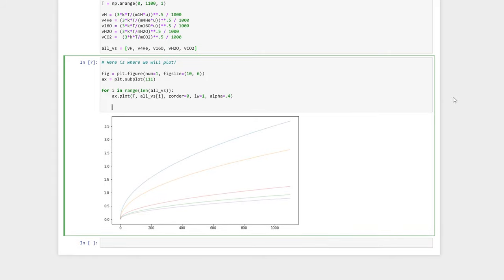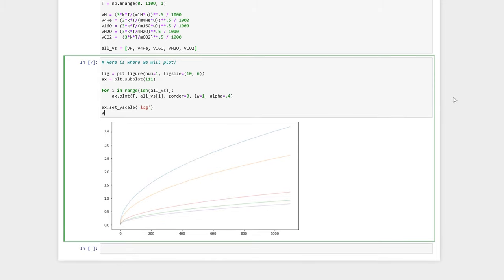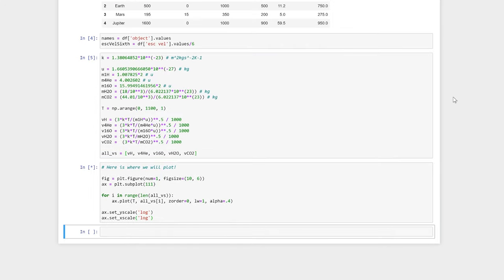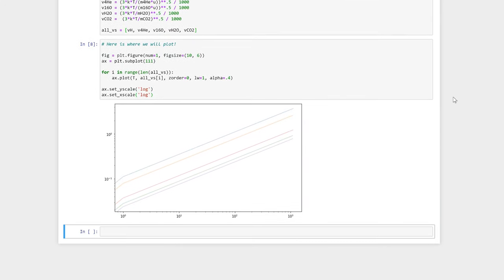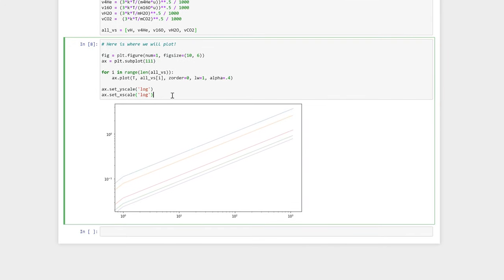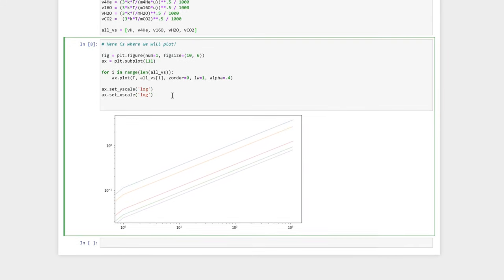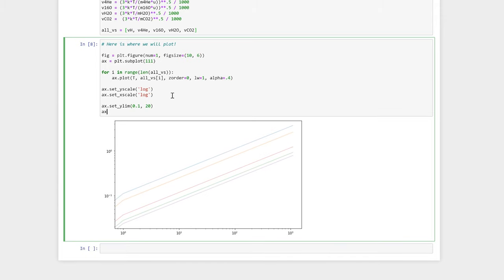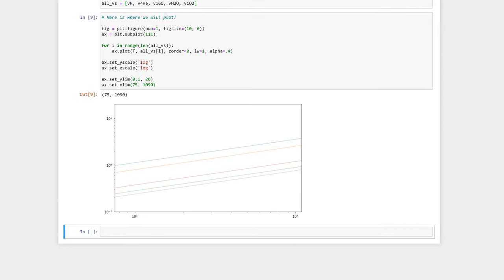This data would be best displayed using log axes. Here we set both scales on our x and our y axes to log. Now let's also set the y limits and the x limits for our axes. Notice how setting the scales to log changed the tick labels to scientific notation.